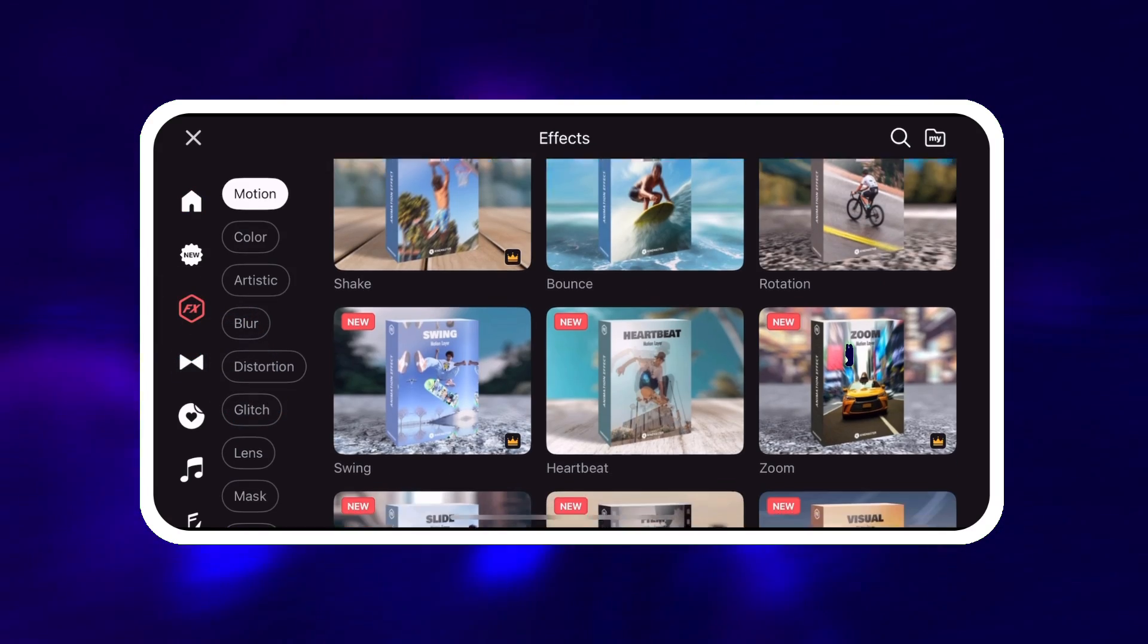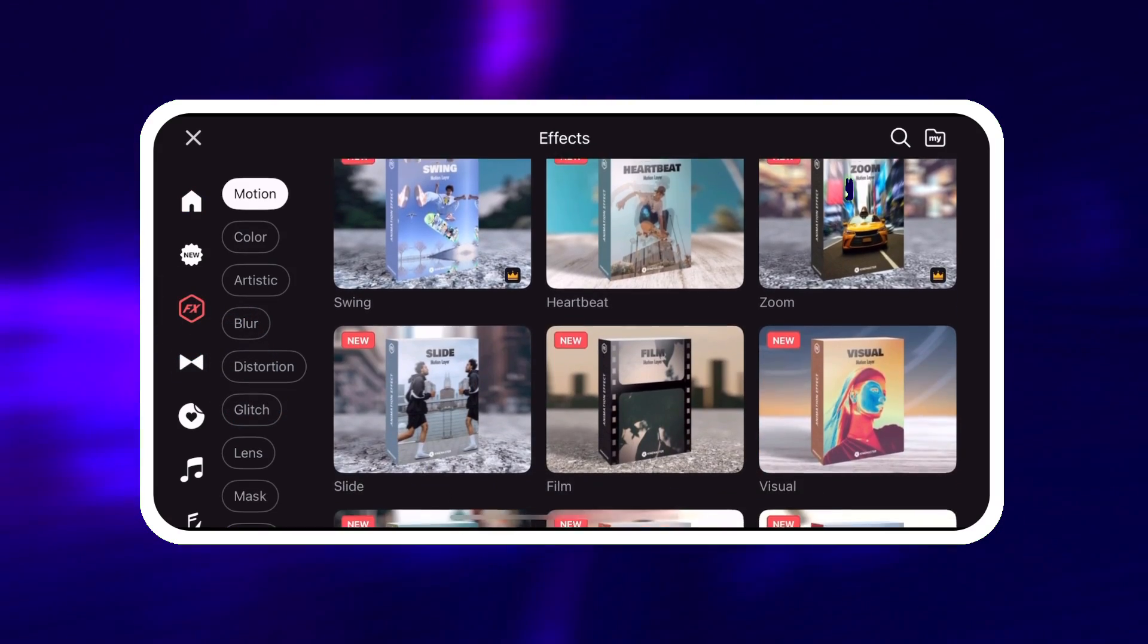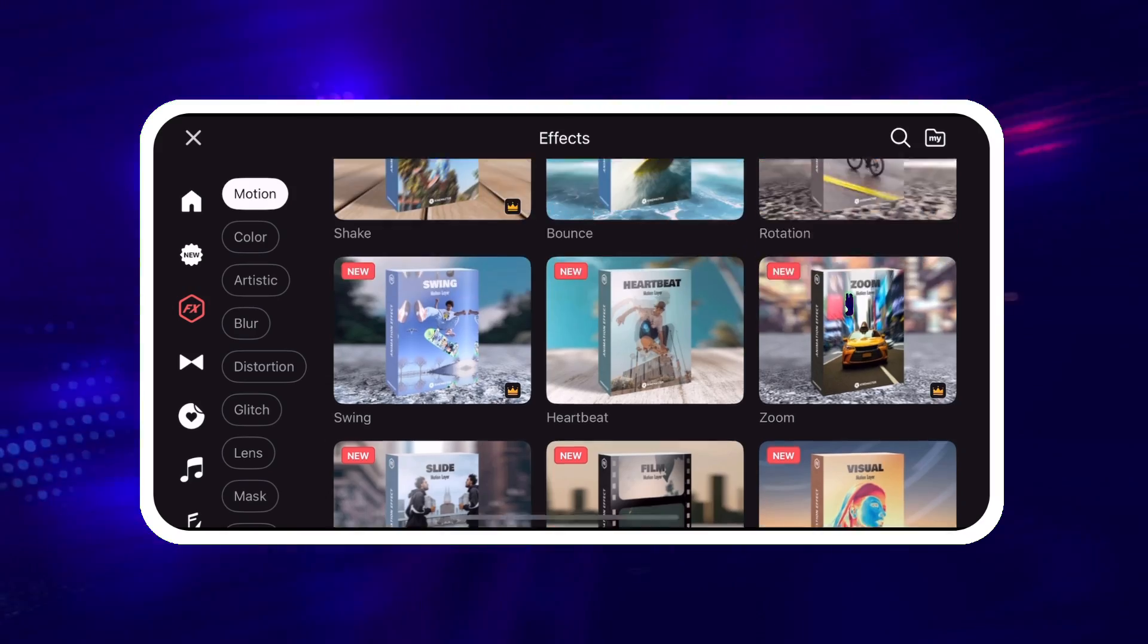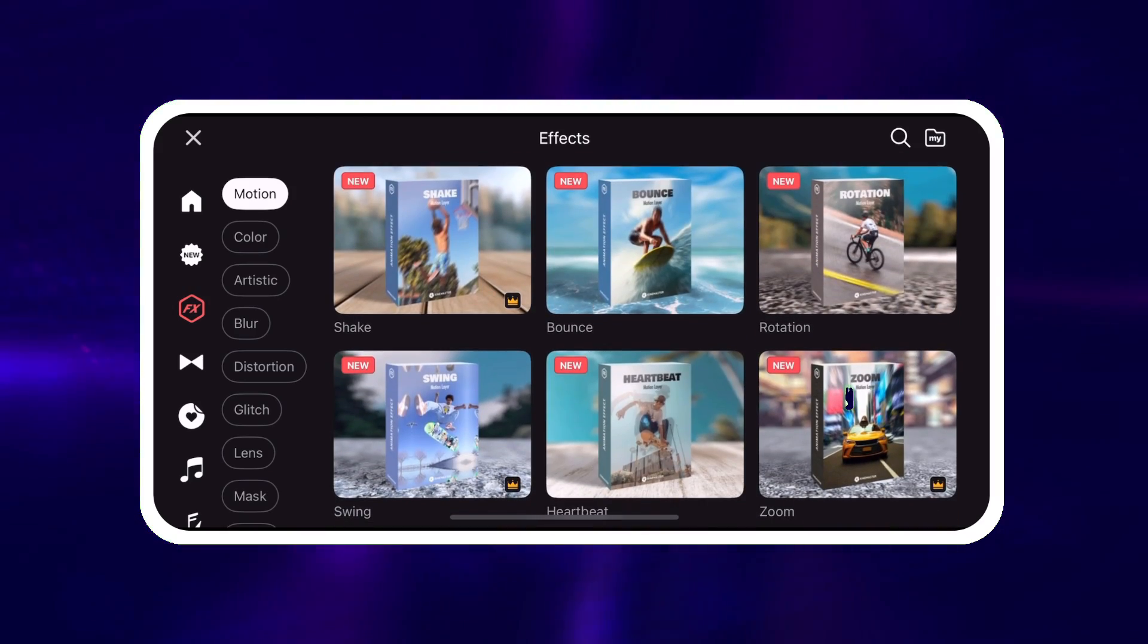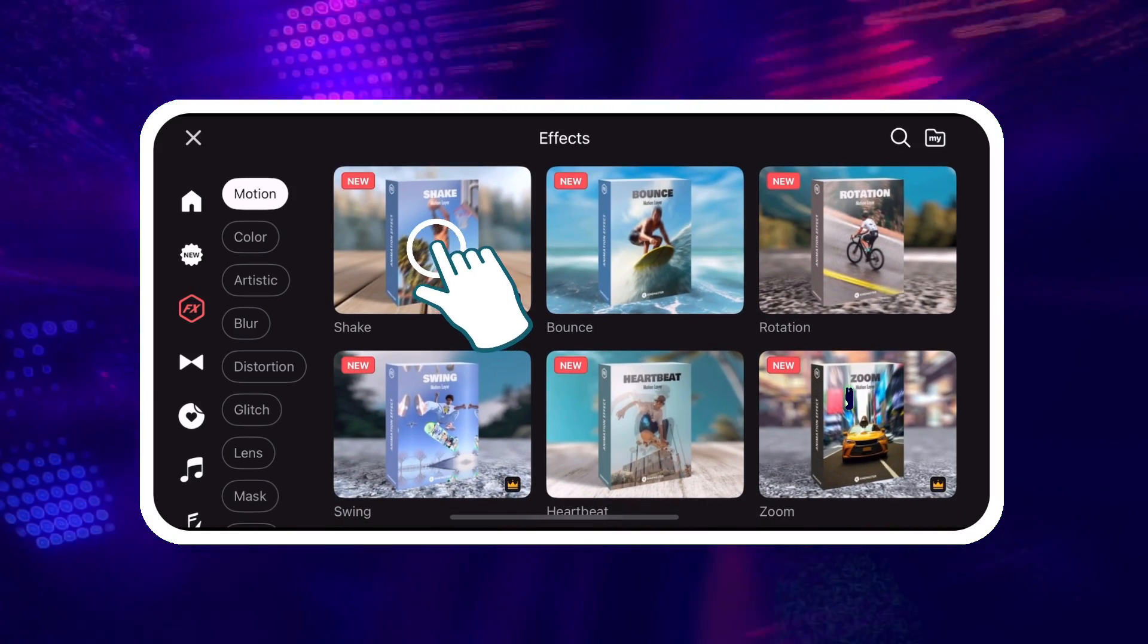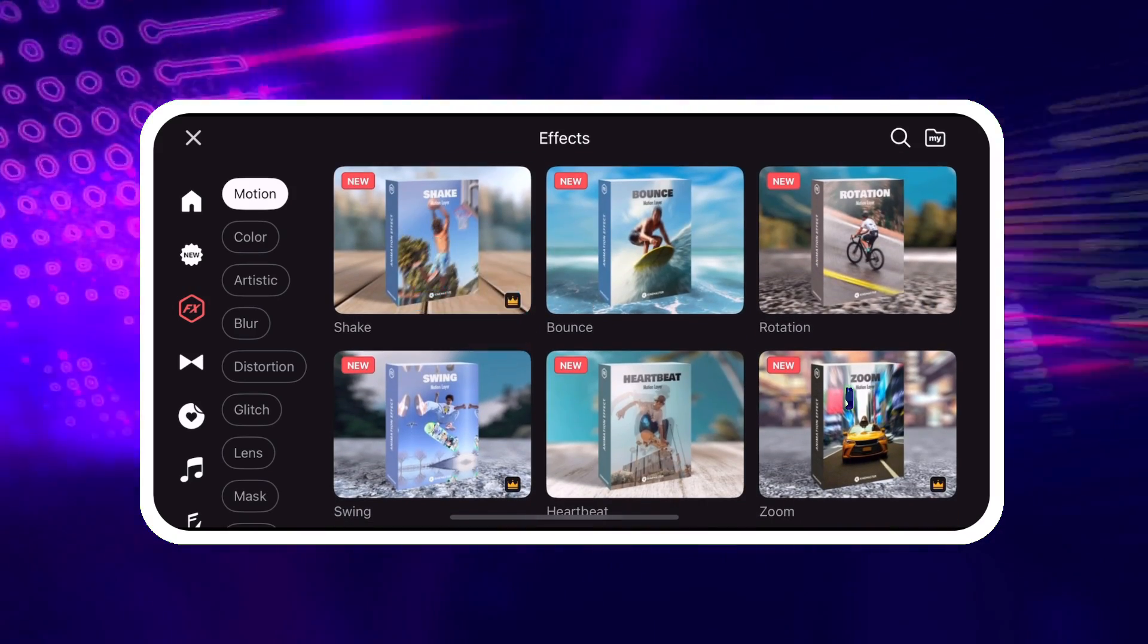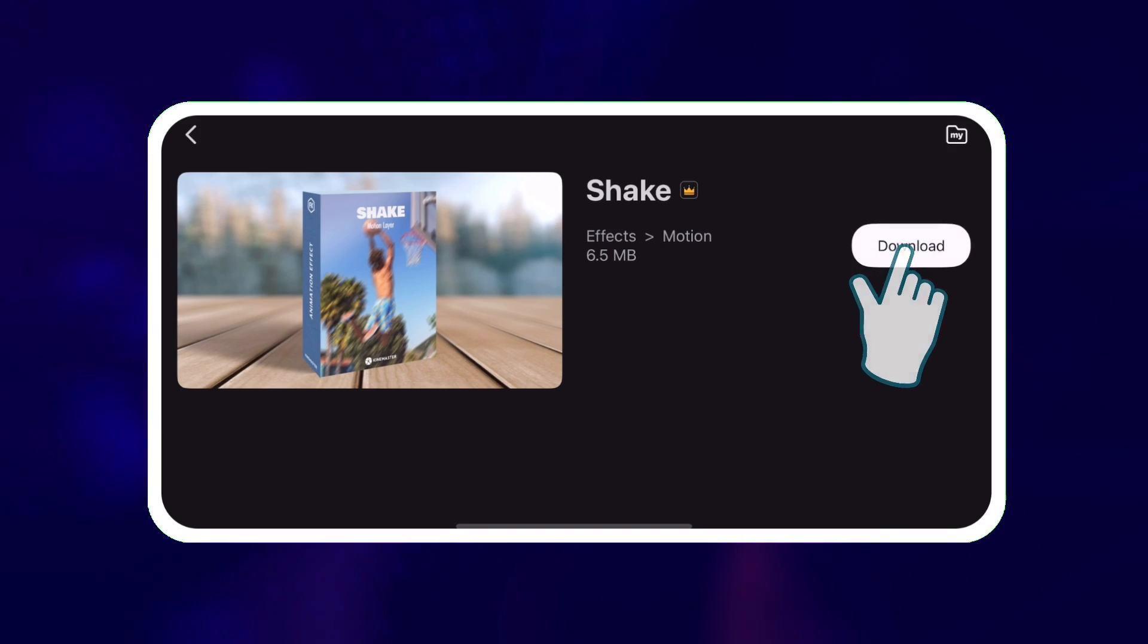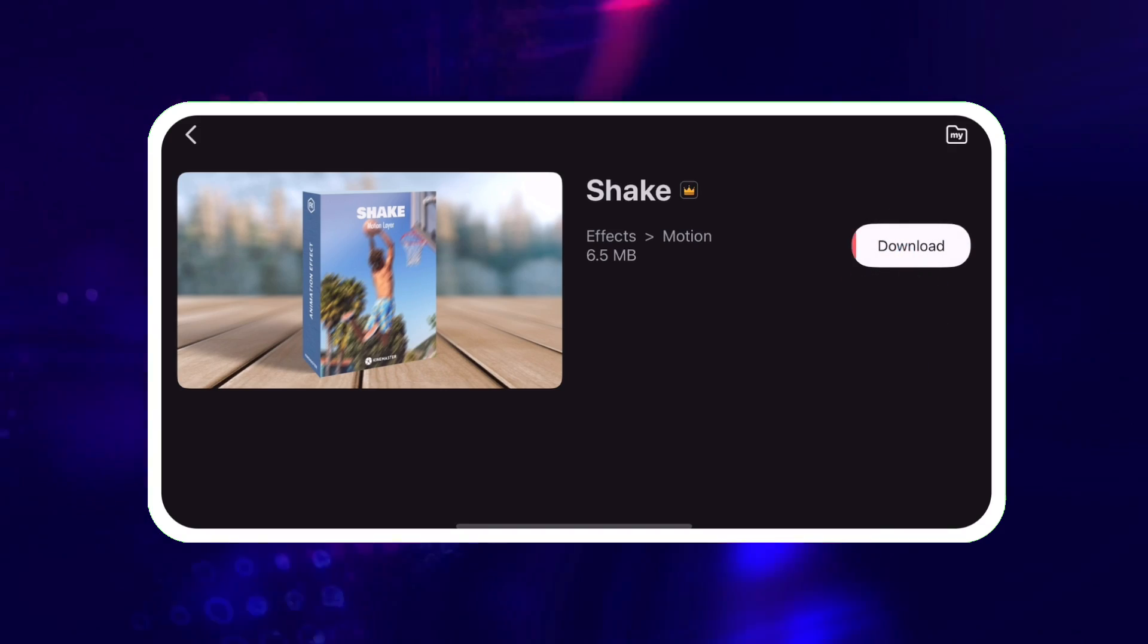Motion Effects are organized by the type of motion that they control. Tap an effect to open the download screen. Then tap Download.